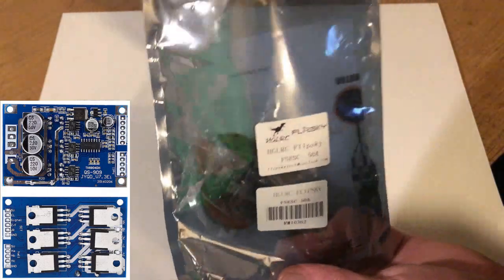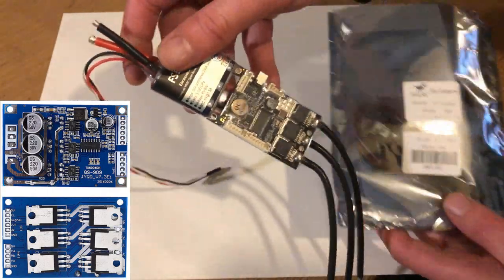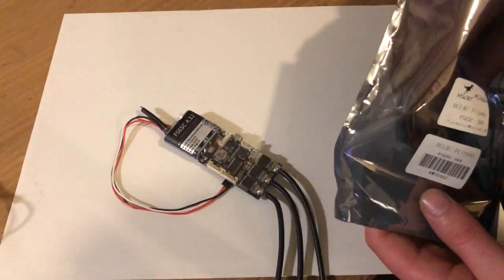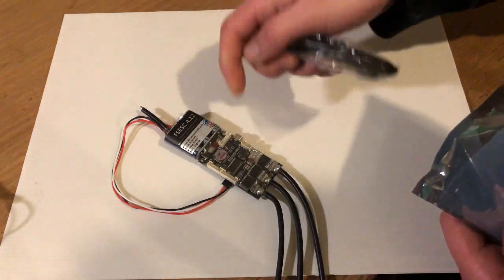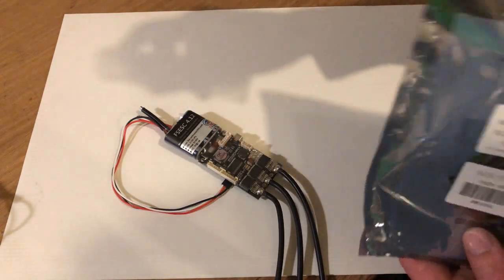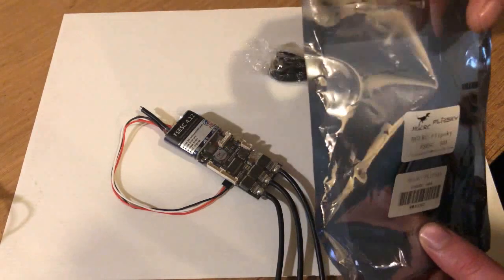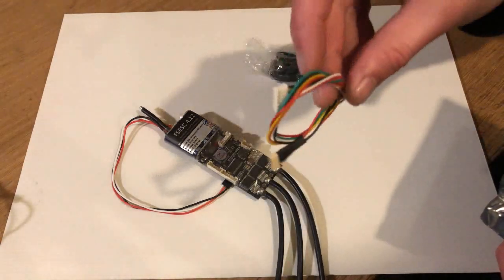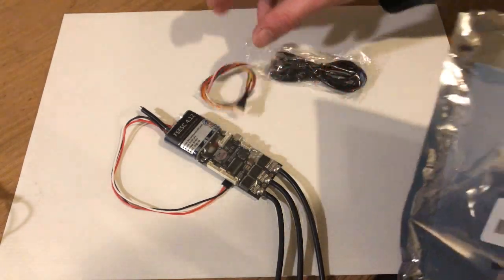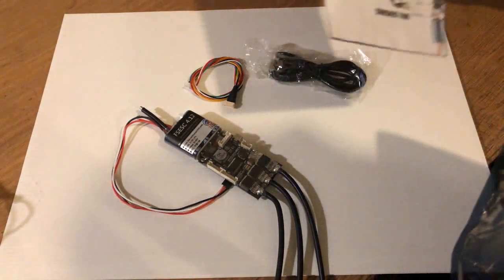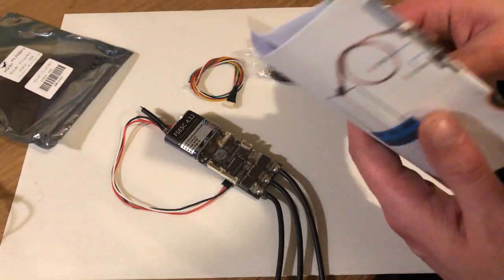So immediately you can see there's a lot more to it than the other ones. So in the bag we get the ESC, we get a USB cable and we get a connection for the hall sensor and some instructions.